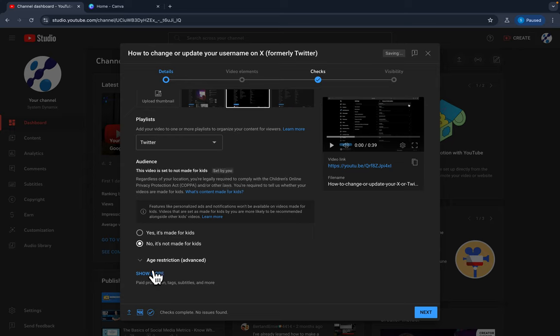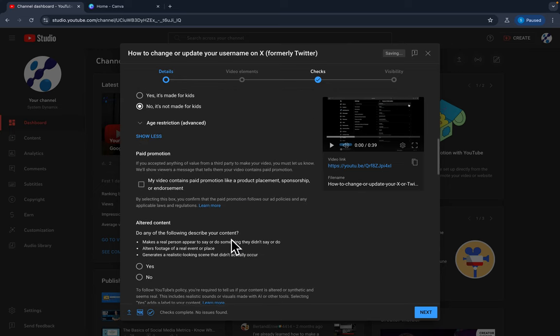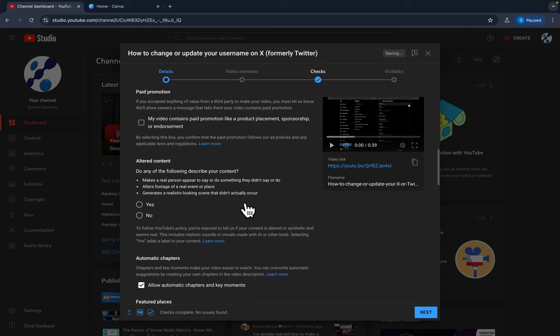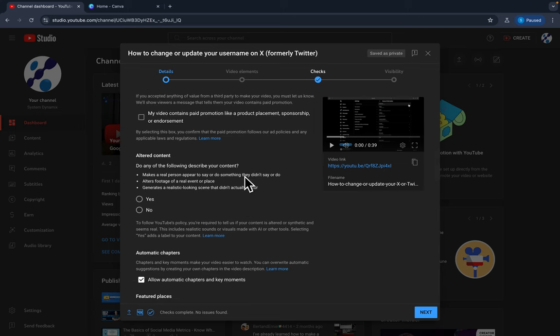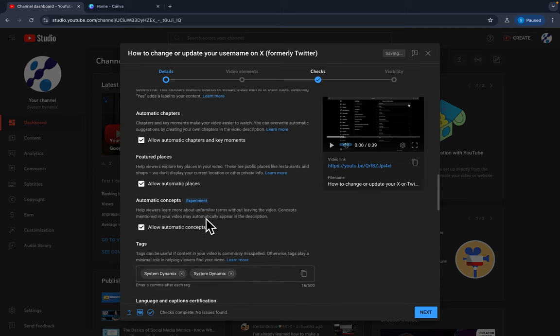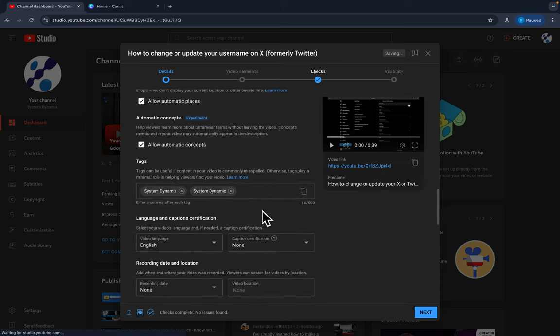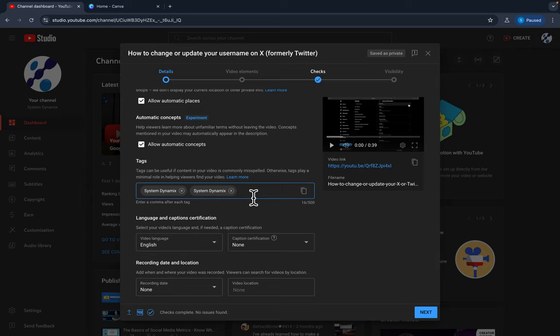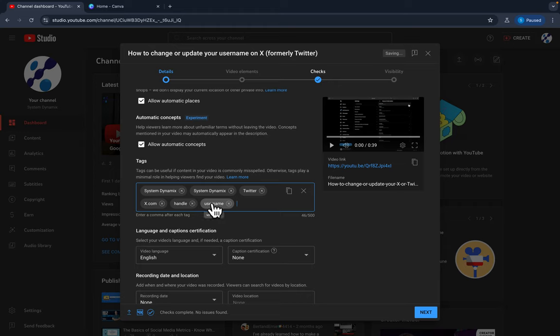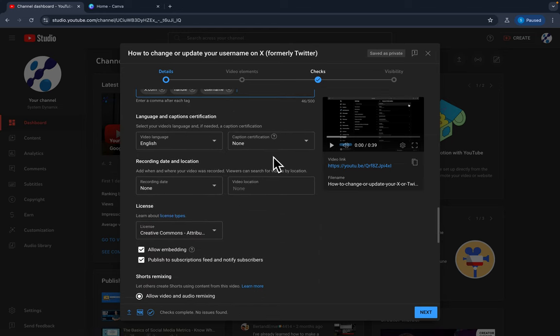No, this is not made for kids. Show more. And if you have paid promotion then you want to check that. Do any of the following: described content makes a real person appear to say or do something they didn't say, alters footage of real event, replaced and it's realistic. So none of that. All right, and so I'm just going to go ahead and allow automatic tags. We have our business name in there, but I would do X. And then if I hit a comma, it'll let me try twitter. Okay, so I wrote in twitter. I guess because X, so you might do x.com. Maybe they just won't allow one letter in there. So we got twitter, we got X, handle is a keyword. You can put commas. Handle, username. Anyway, so you can just put anything that will help you with people finding that.